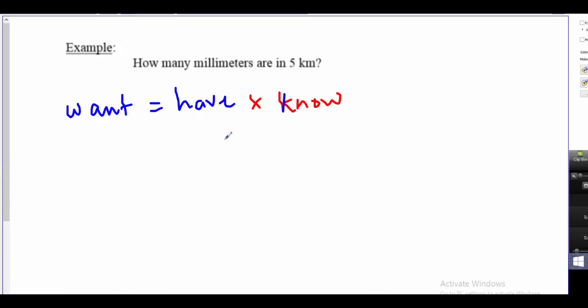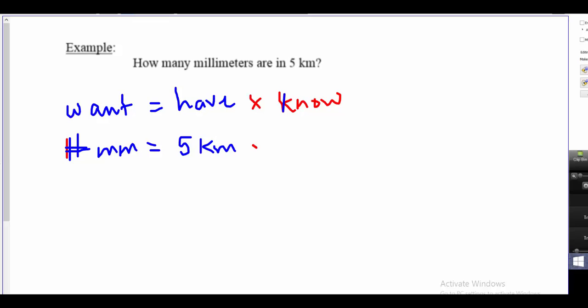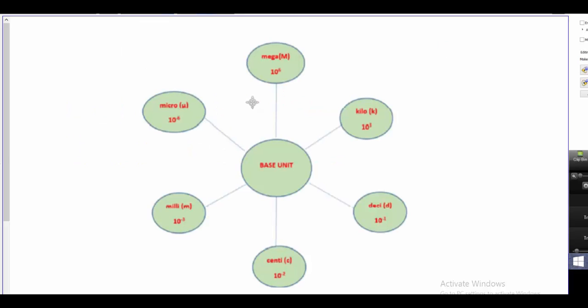Let's come back to our questions. Here's our first question: how many millimeters are in five kilometers? What do I want? I want millimeters. It's equal to what I have — five kilometers — times what I know. Can we do this in one straight conversion? Looking at the chart, I'm starting in kilometers and need to get to millimeters, so I cannot go there directly. I need to cross through the base unit, which in this case is meters.